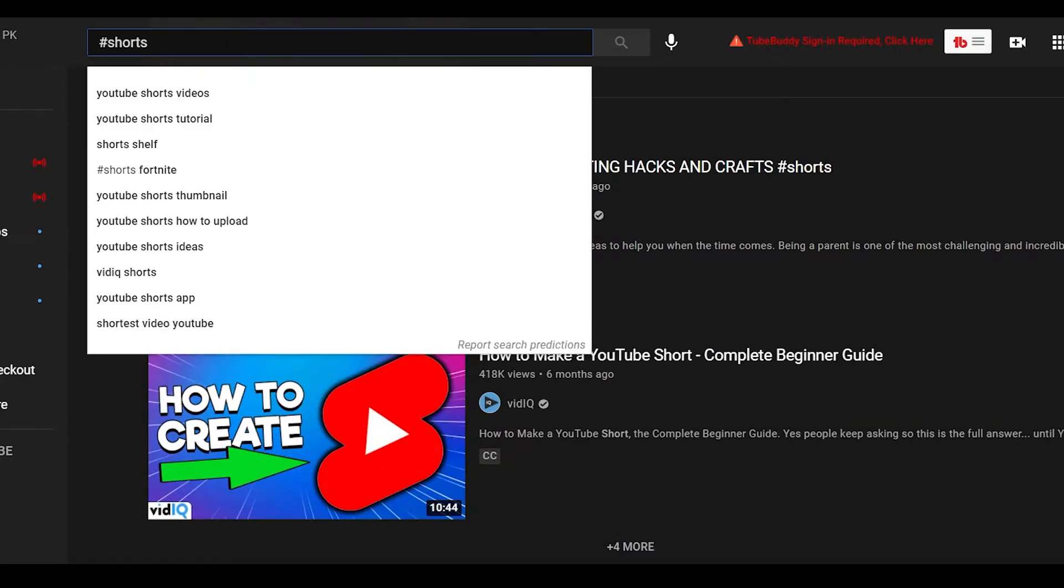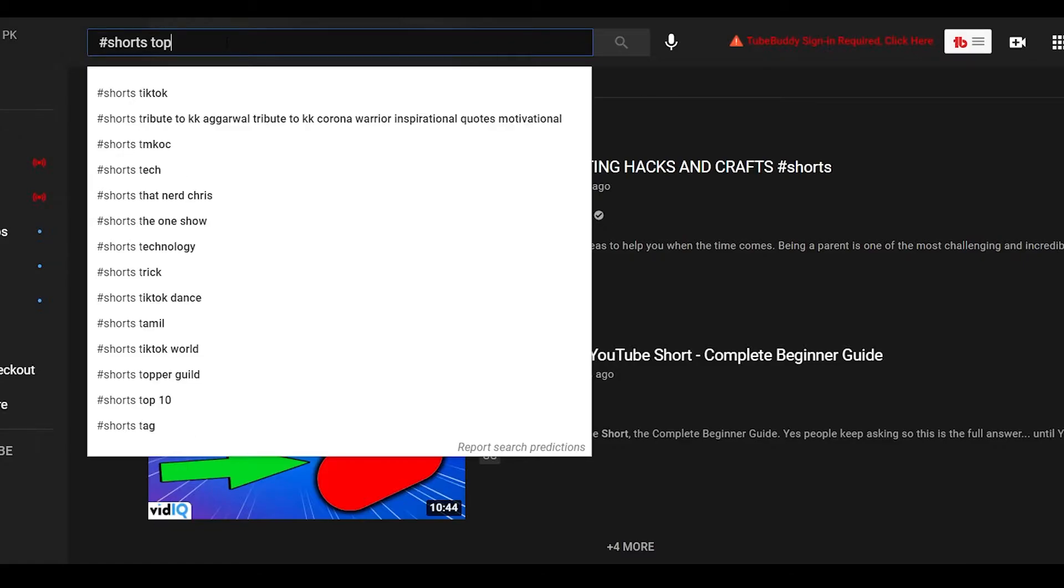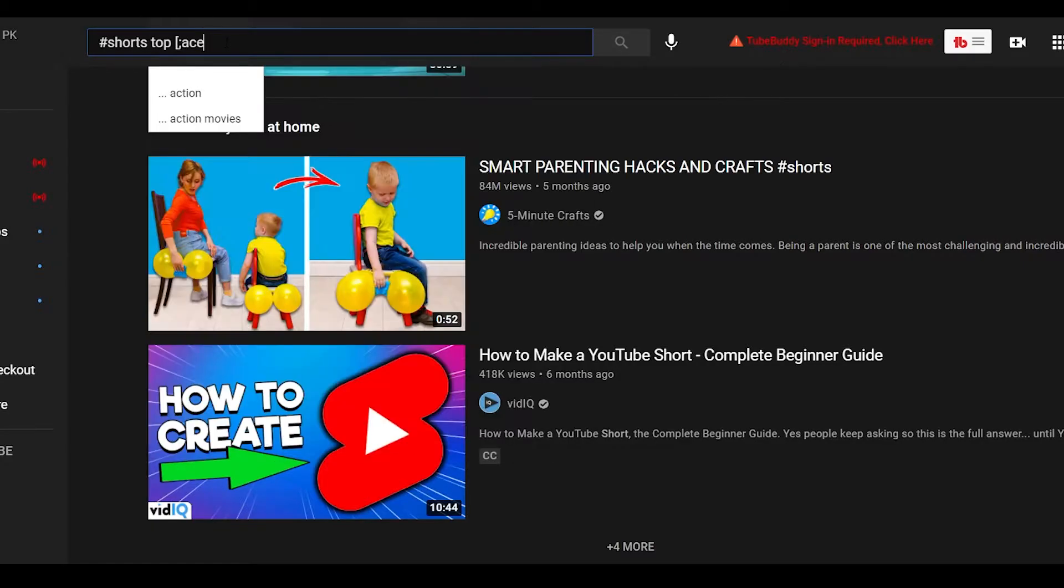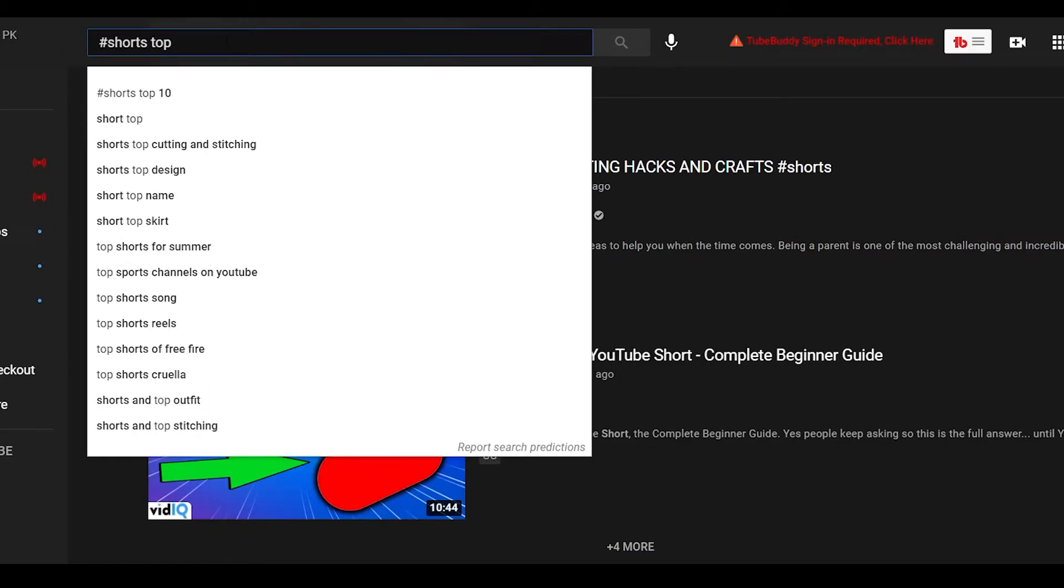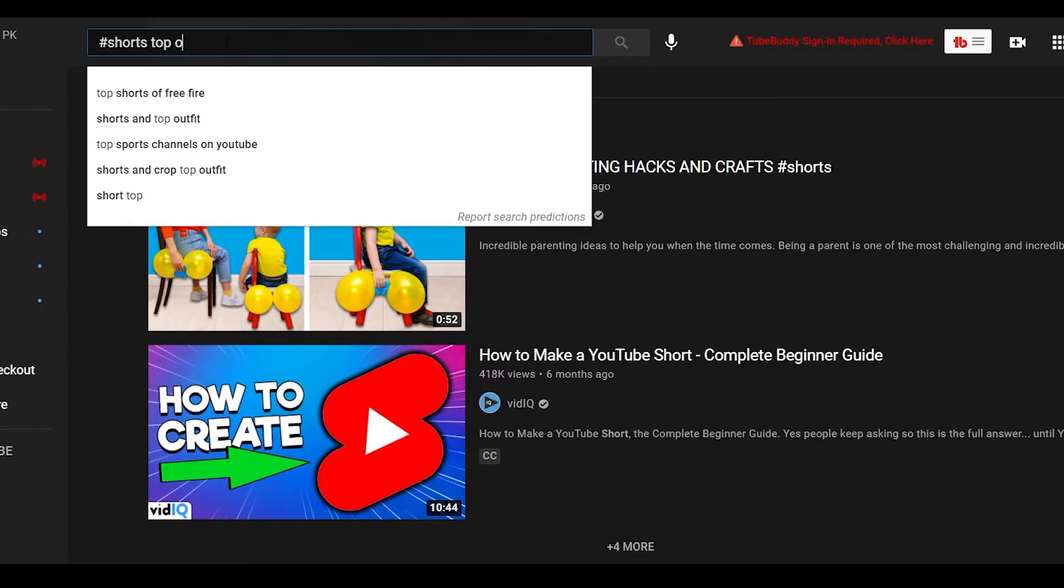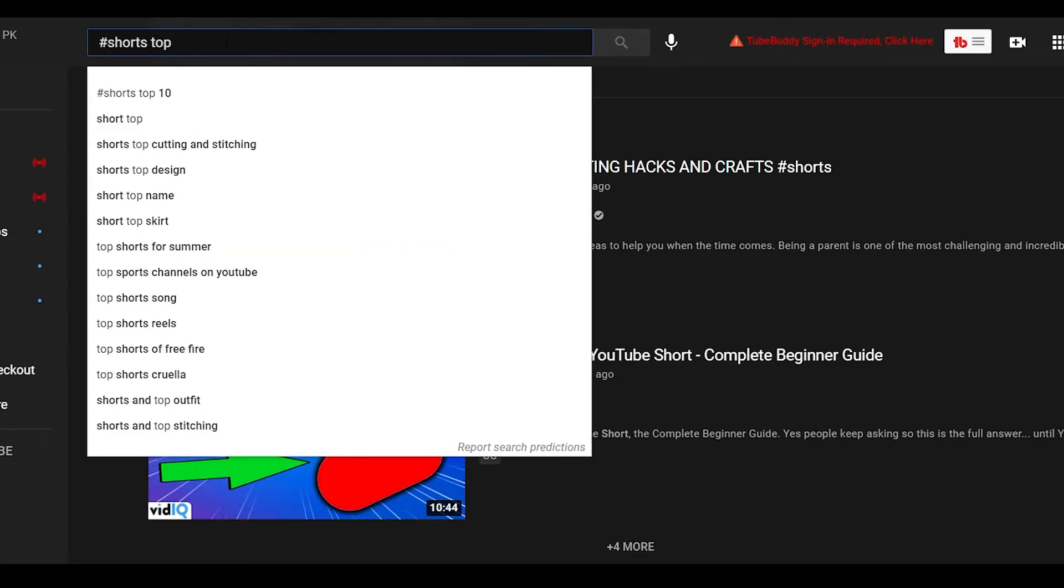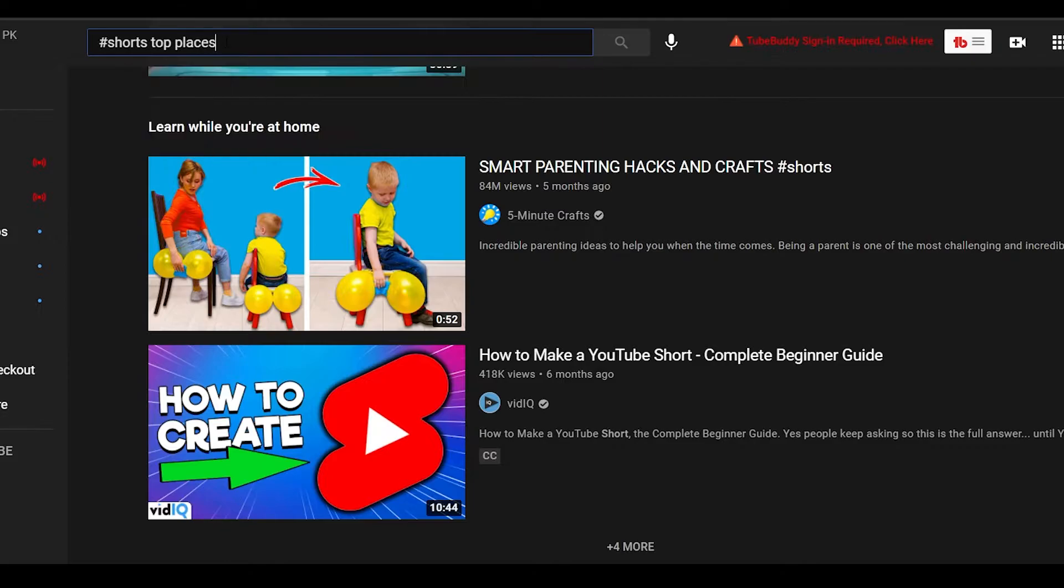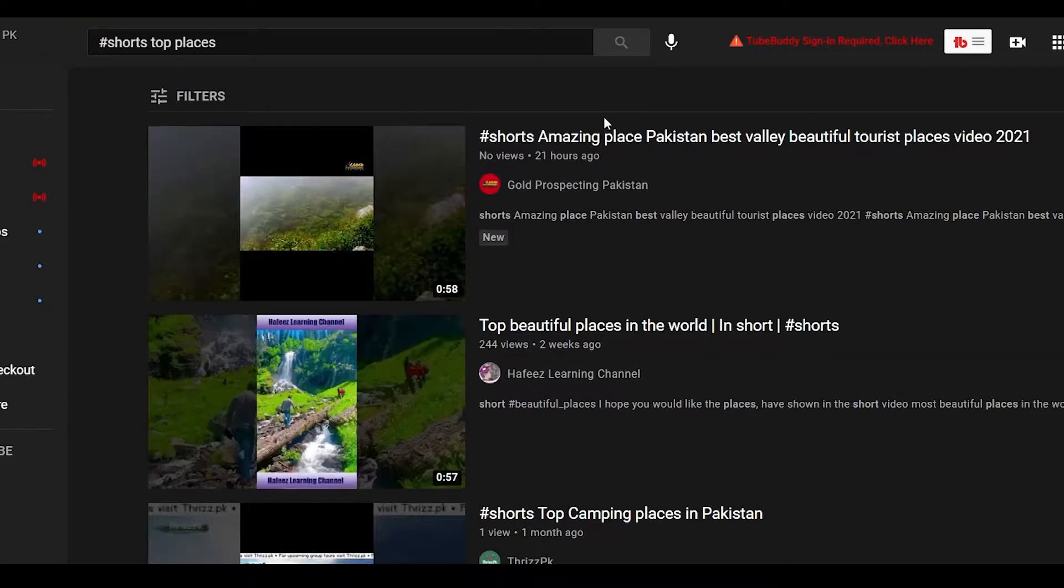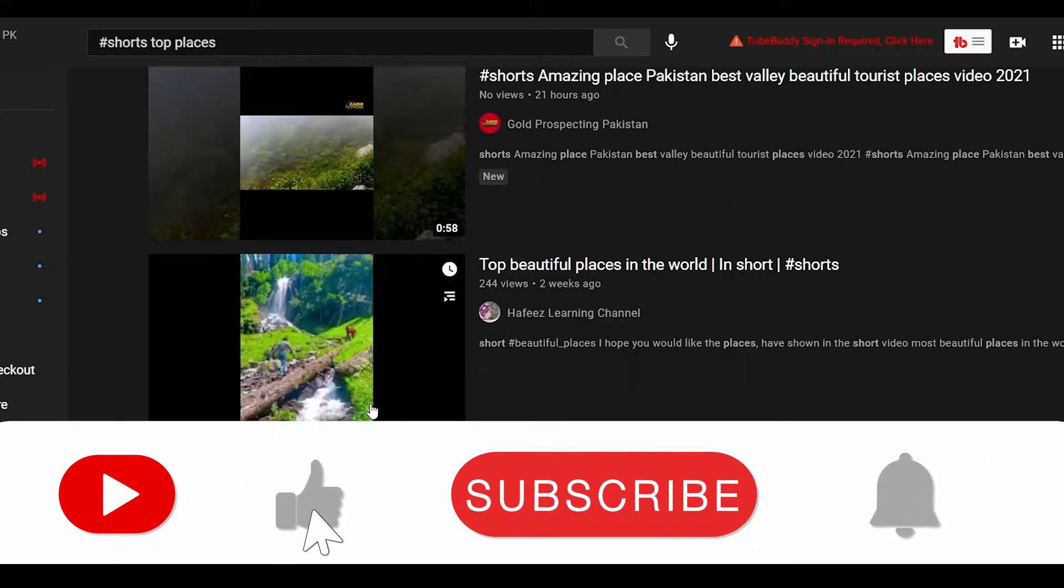So I want you to simply type in hashtag Shorts, and then after that I want you to type in top places. Once you type in top places, just make sure the spellings are correct. So I am simply going to type in places.